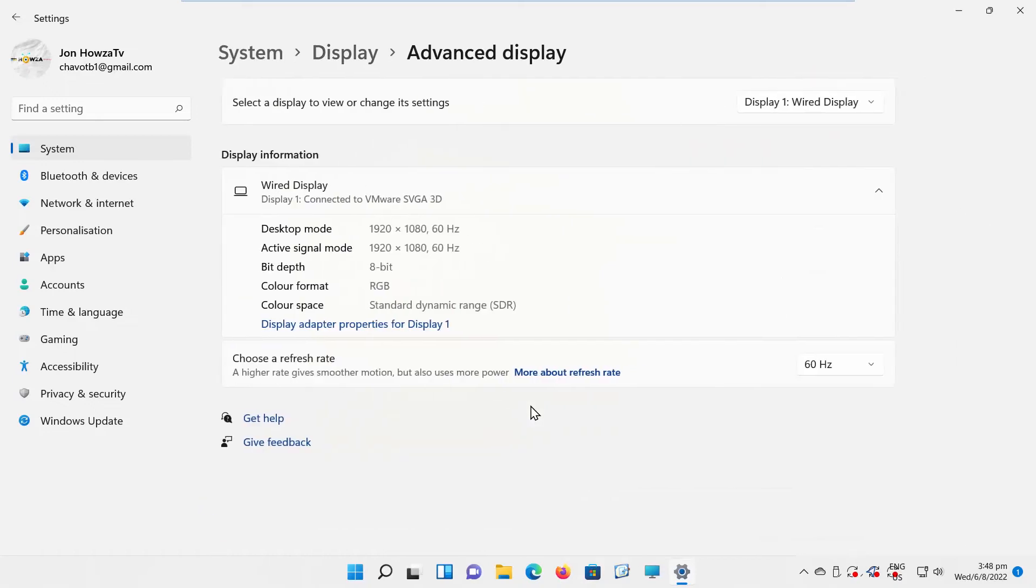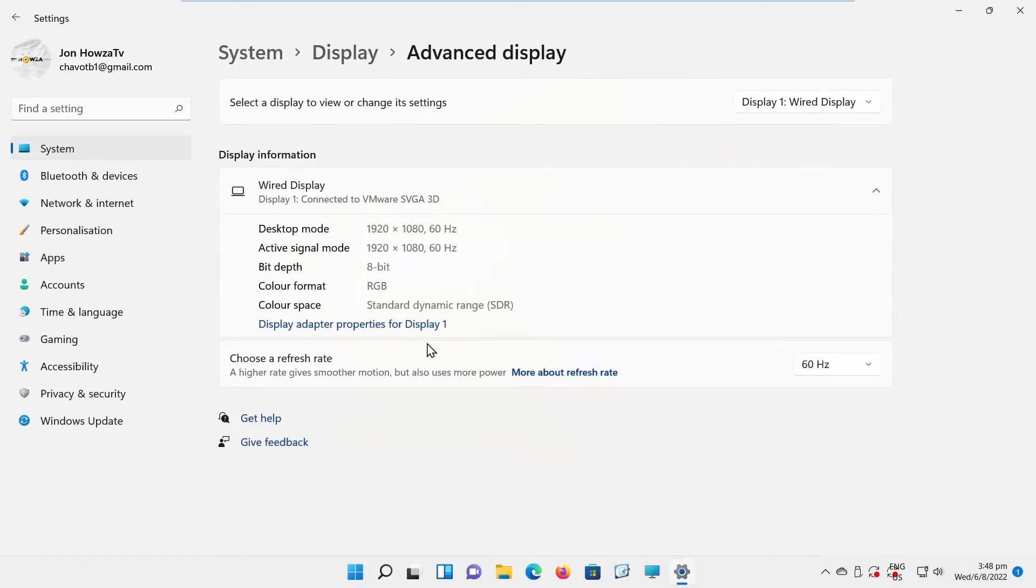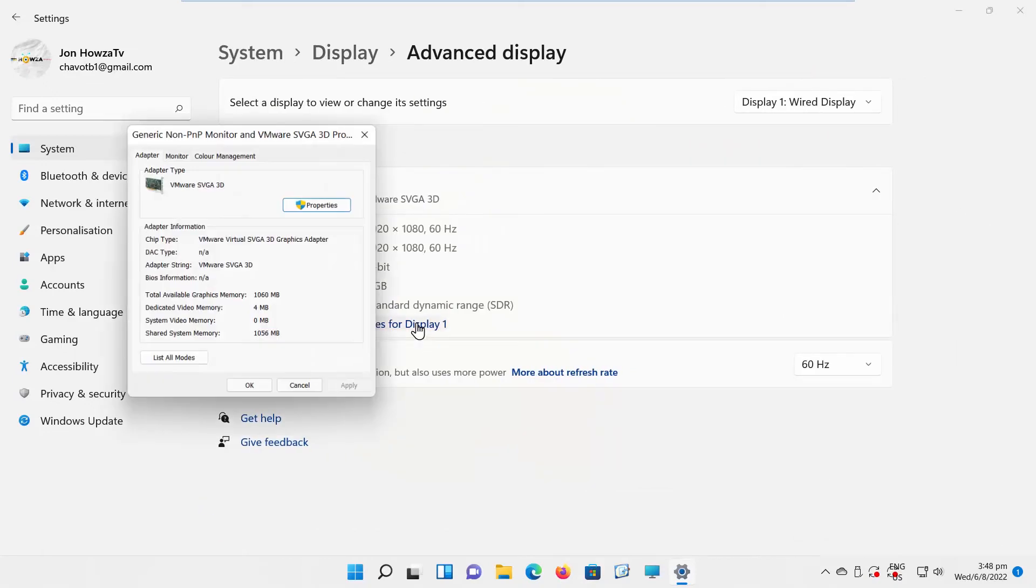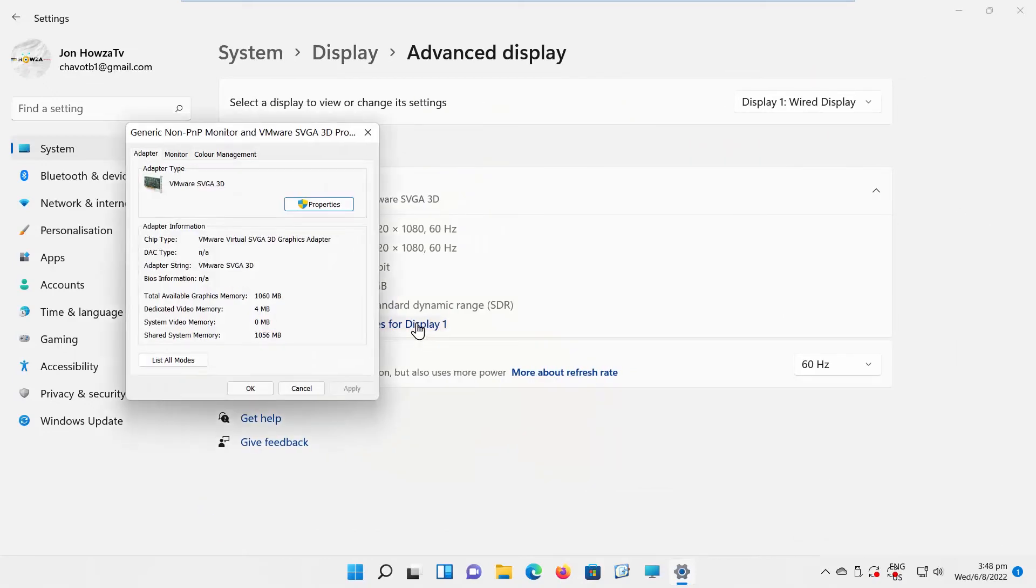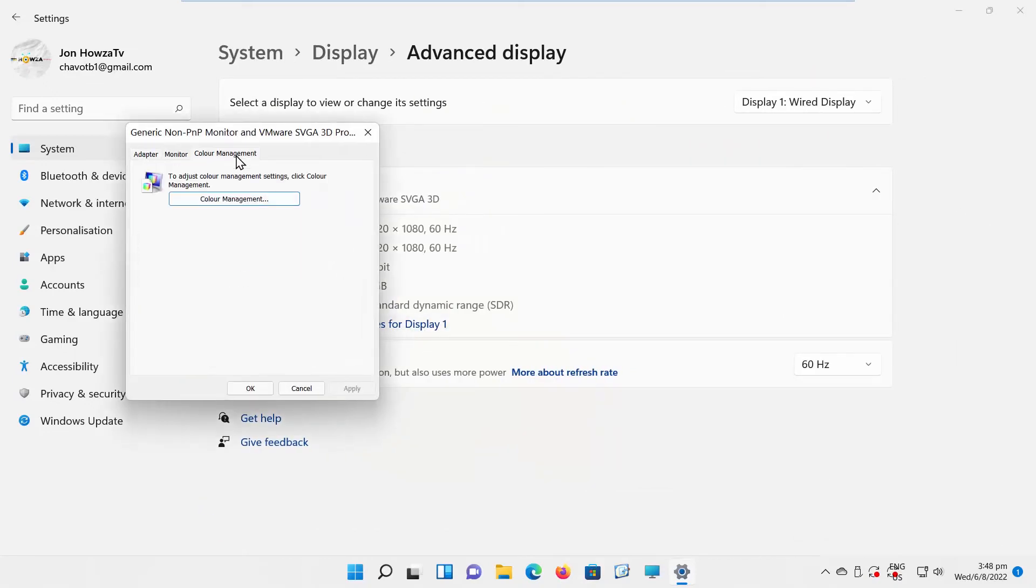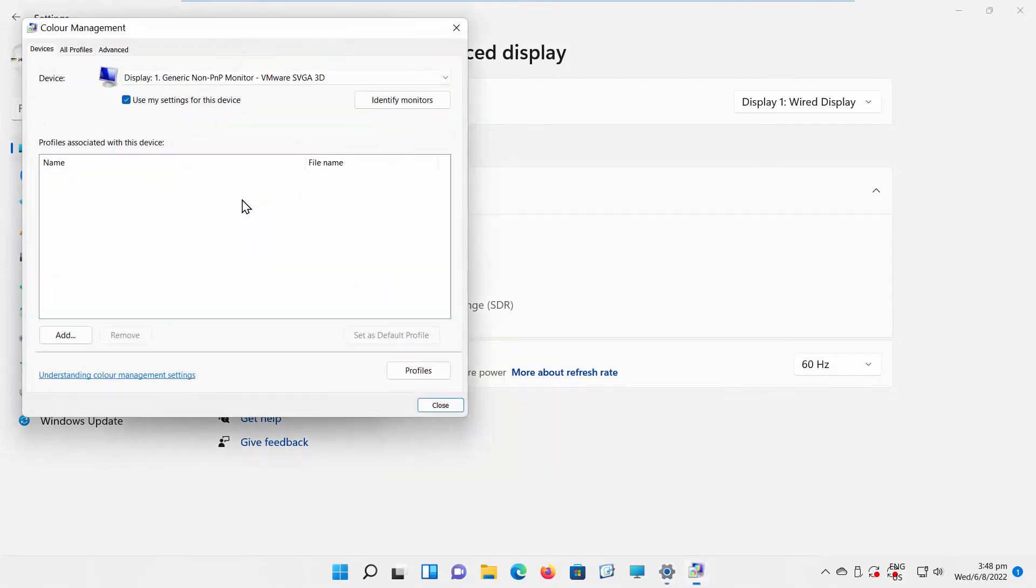Click on Display Adapter Properties for Display 1. A new window will open. Go to Color Management tab. Click on Color Management.